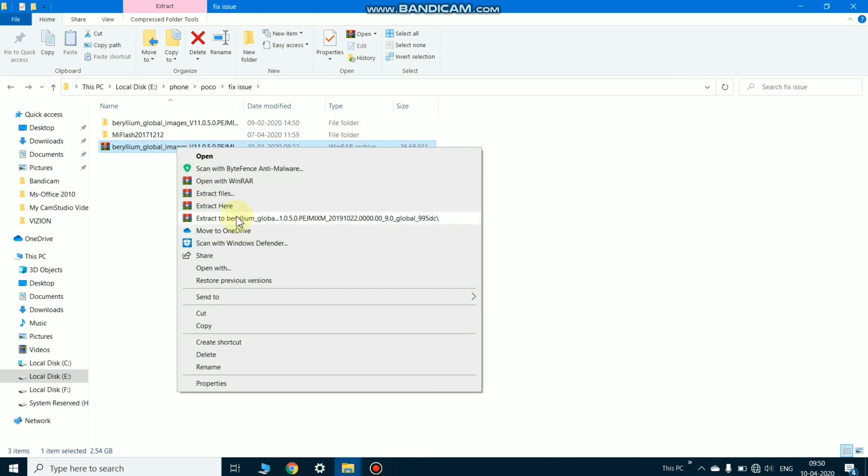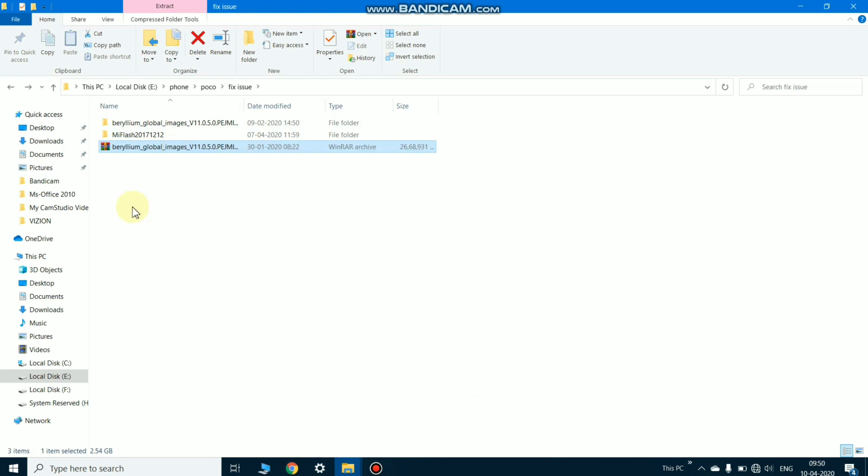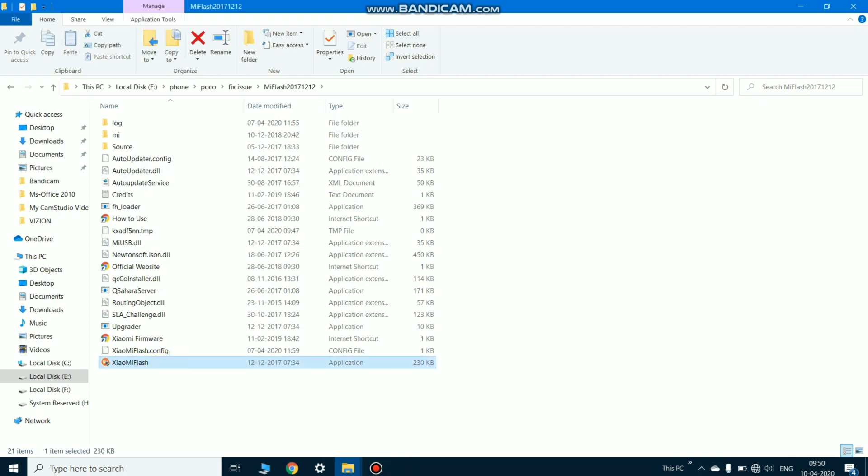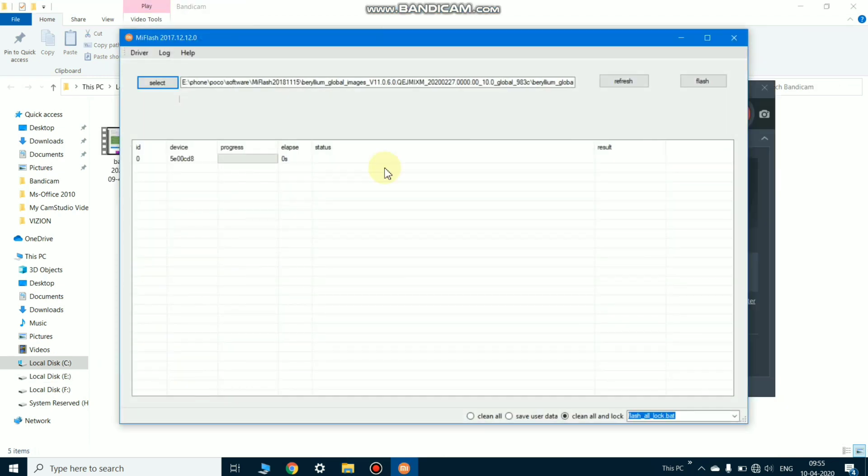As you can see, I already extracted the files. Now open Mi Flash Tool and just open the Mi Flash Tool software. Opening the first time may take a few seconds.